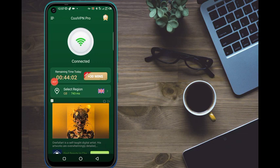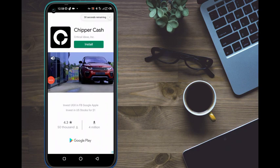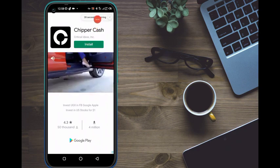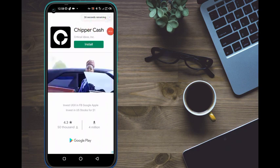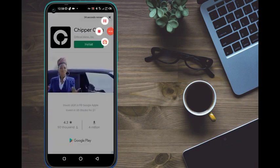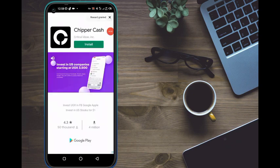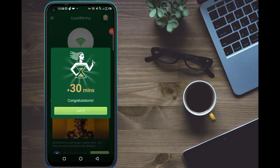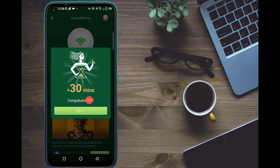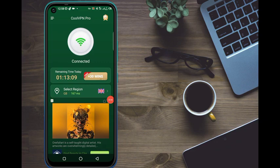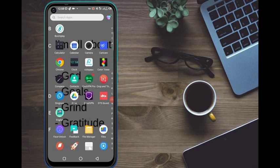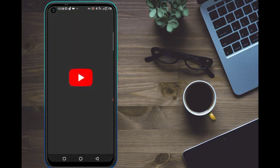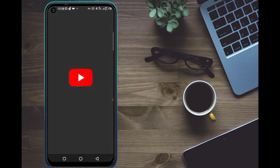We are connected now and we have 44 minutes. When you want to add more minutes, just click on this button — it's very simple. The ad will play for 30 seconds, so let it play first. The ad is over now, and I've been added 30 minutes. You can see 'Congratulations' — so click on 'Get it.'